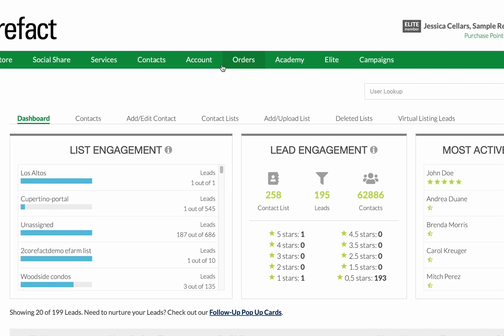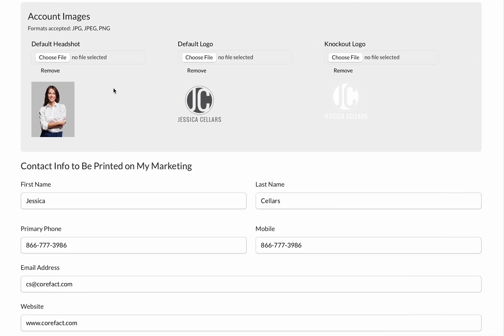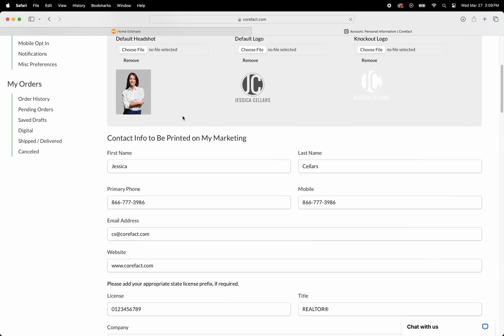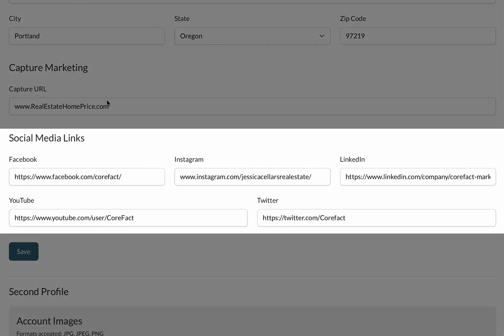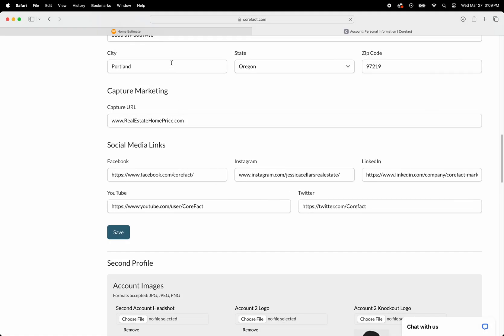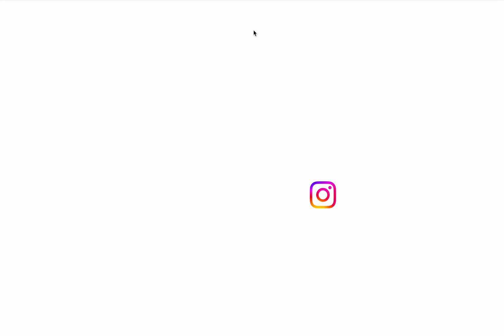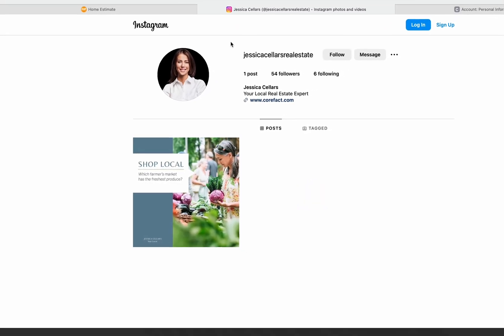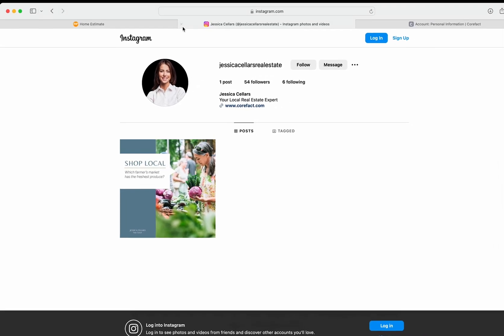Now let's review where the agent's information displayed on the page comes from. Corfax populates this from the agent's personal information account section. So whatever the account holder has in this section, including their Facebook, Instagram, YouTube, LinkedIn, etc., will be shown to the homeowner on their home evaluation page. All social media icons are clickable and will take the viewer to the specified social media channel.